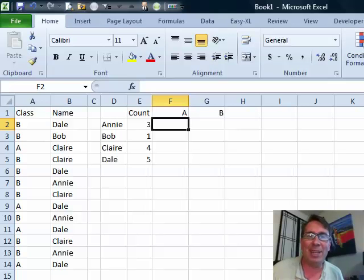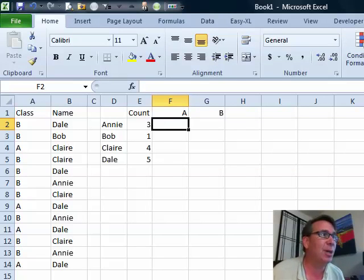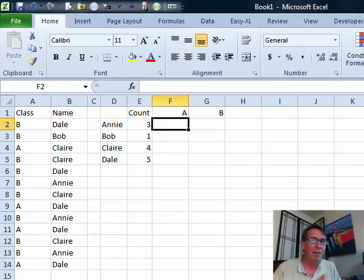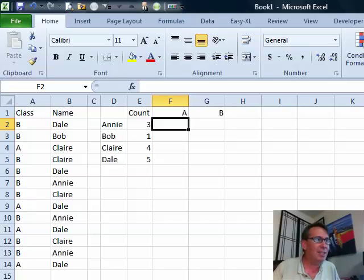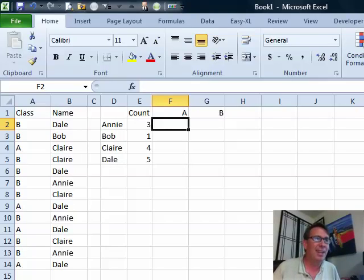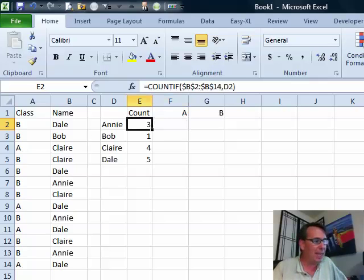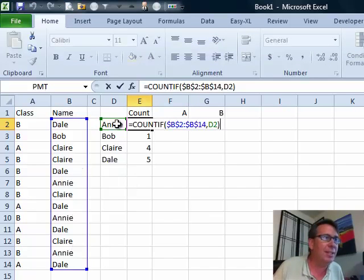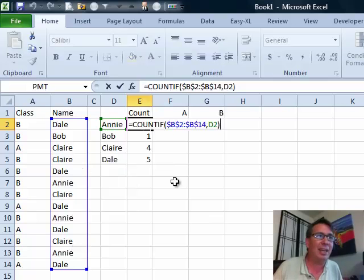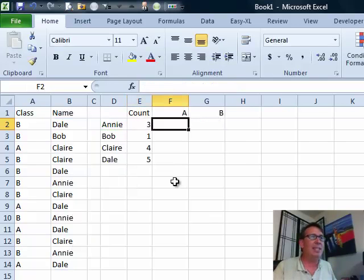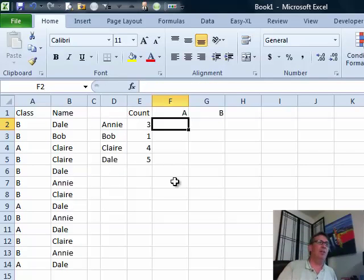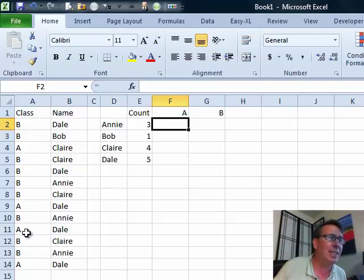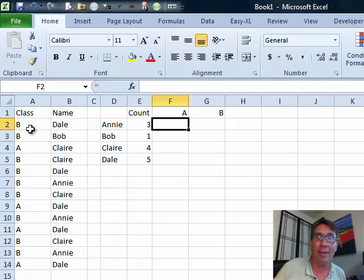Welcome back to the MrExcel netcast. I'm Bill Jelen. Today's question, sent in by Teresa. Teresa says, I've been watching the podcast, trying to learn Excel all by myself and I am up against a roadblock here. I figured out how to use Count If to figure out how many of these records said Annie and that's working great, but now I need to see how many of these records say Annie and also where the class is B or A.